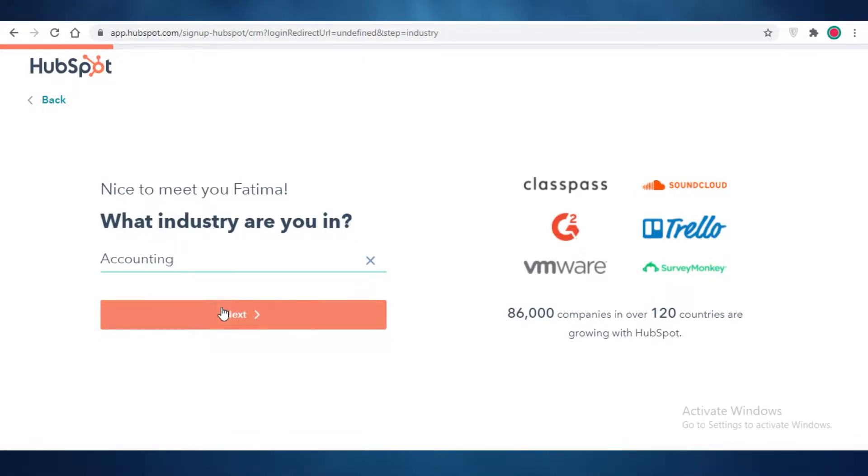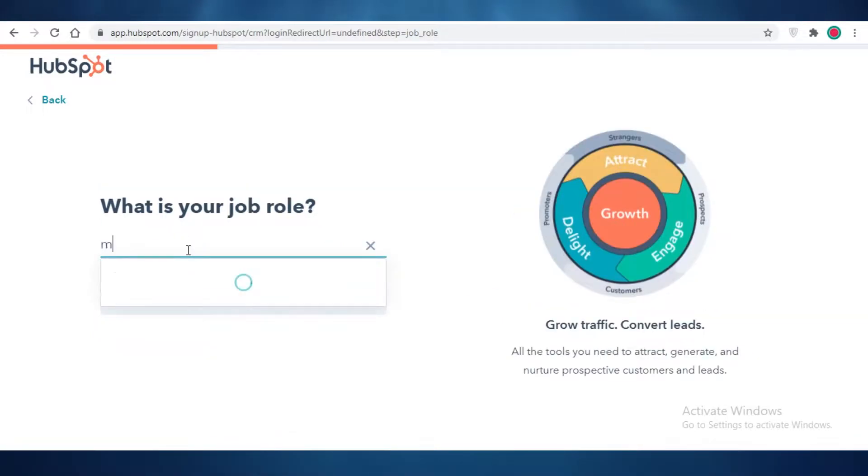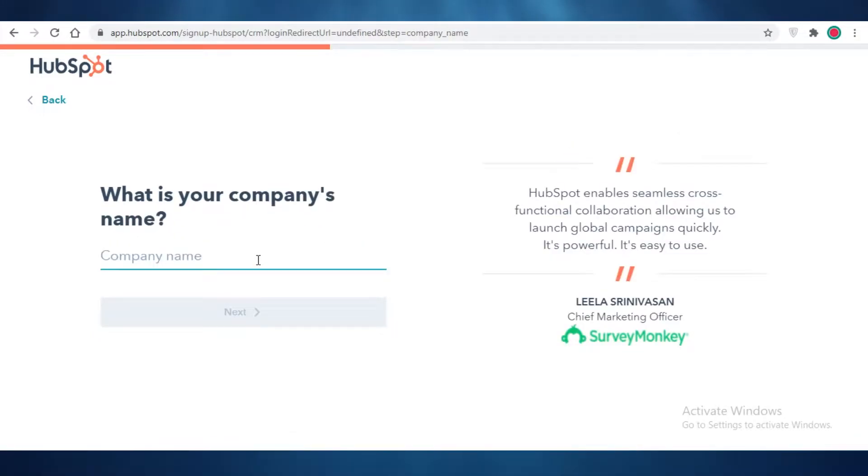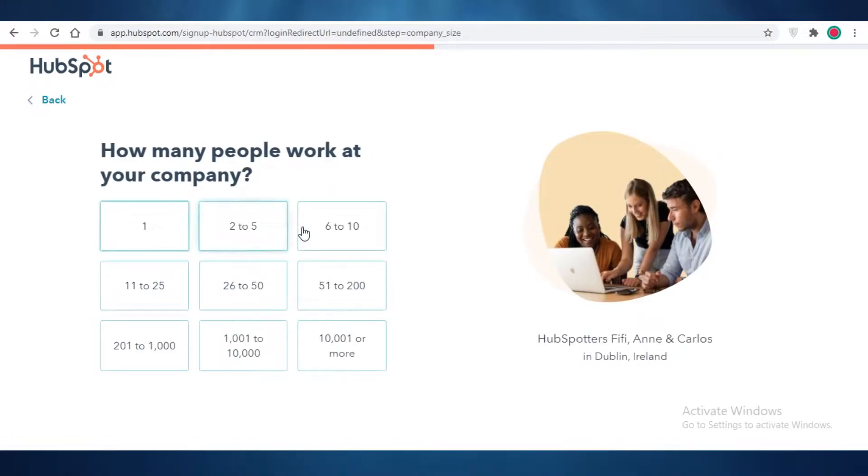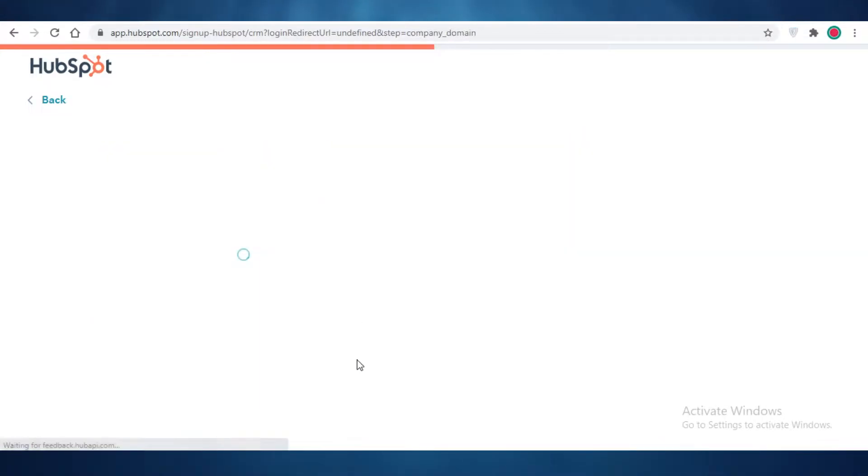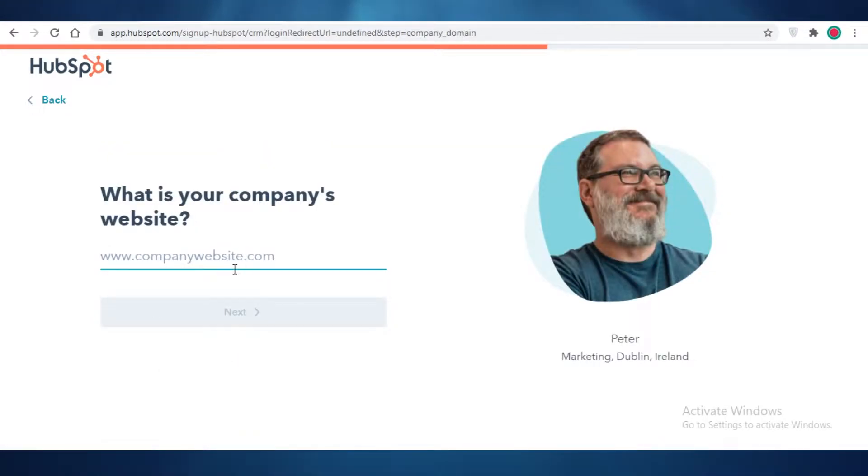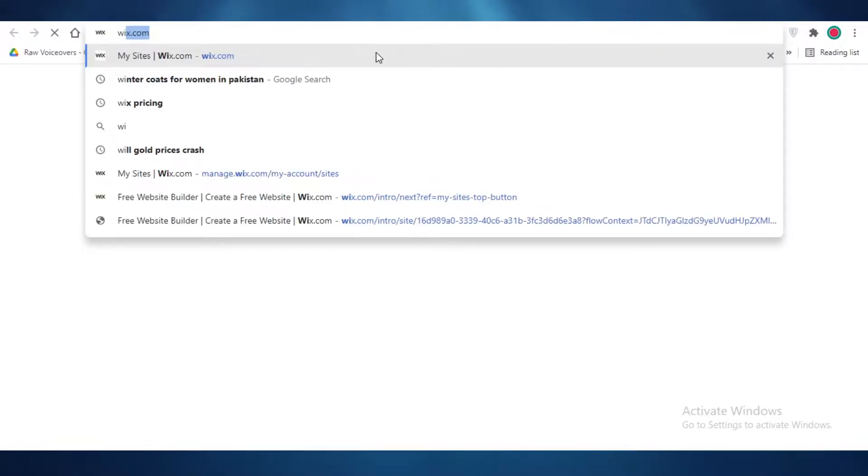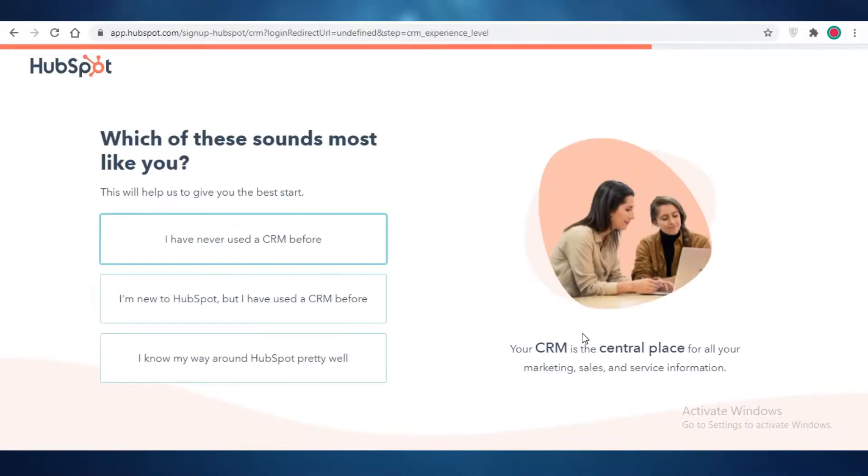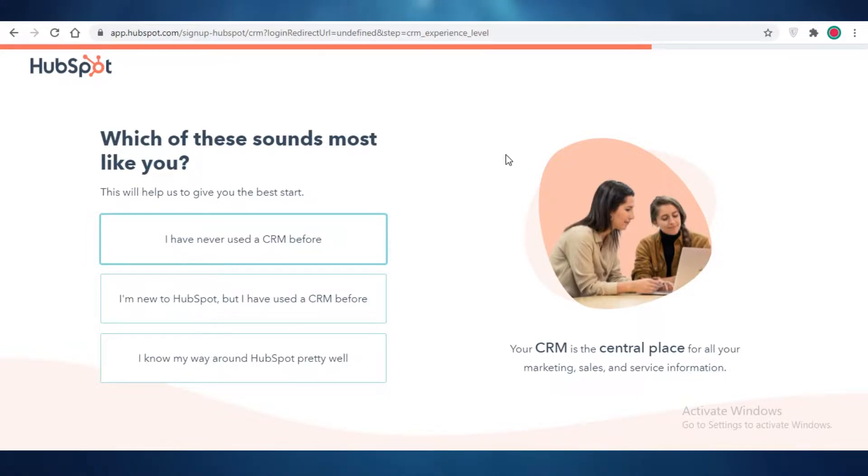So if you're in accounting, you're going to add your job role and then you're going to add a company name and then you're going to add the number of people that are in your company. You can add a website. I will just copy a Wix site that I have. So after that, HubSpot is going to ask you what kind of experience you already have. If you have used CRM before, if you're new to HubSpot or if you know your way around it.